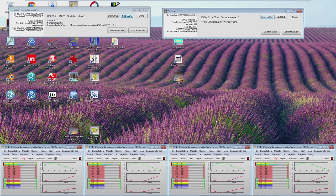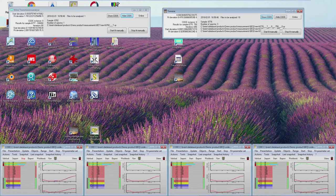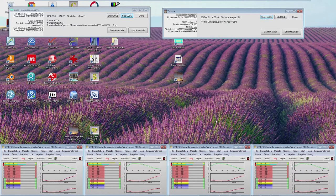In real situations where 32 positions are measured on one piece of glass, we need more. Some customers work with 10 or 16 instances, and the record is 30 CODE programs running in parallel on a workstation with two processors of 16 cores each — so 32 cores available for data analysis. This makes it possible to follow even the production of a very complex coating like a triple silver.